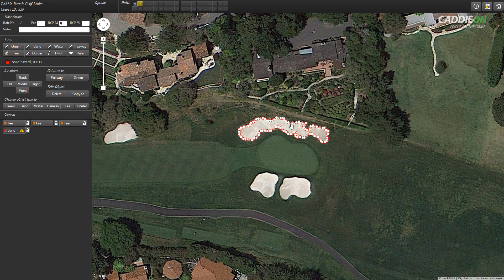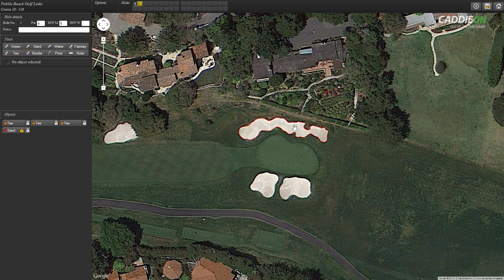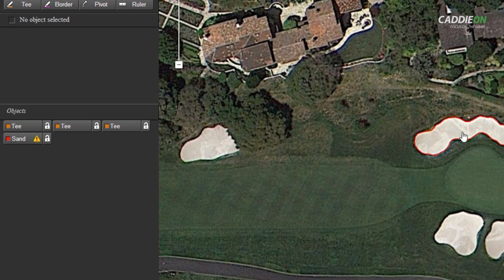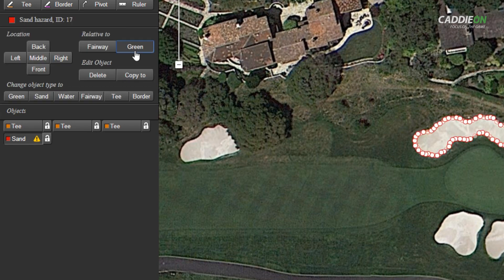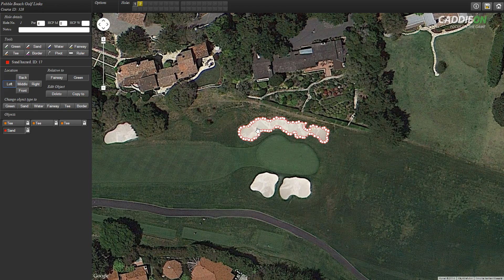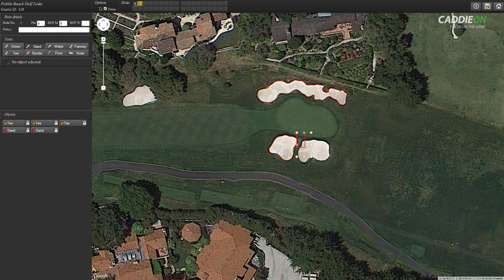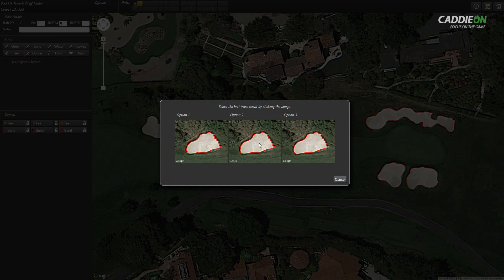If you are not getting good results from the trace, try selecting the area again as closely to the borders of the bunker as possible. Once the sand hazard has been created, the object is added to the mapping tools area on the left. The yellow icon with the exclamation mark on the object indicates that the object is not fully defined. With the object selected, I go to the location area of the map tools. First, I determine that this bunker is a green hazard. Then, looking from the direction of play, I can see that it is on the left side of the green. The hazard is now correctly presented in the rangefinder view of the CadyOn app. Next, I repeat this step for all the other sand hazards on this hole. On the first hole of the Pebble Beach Links, there are no water hazards, so we move on to tracing the green.